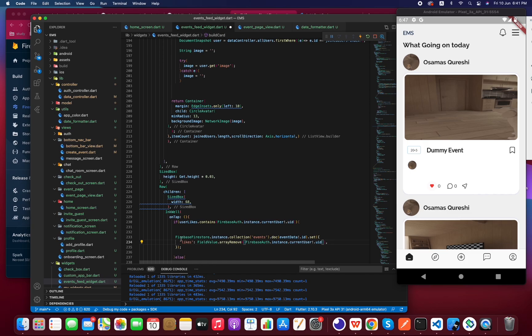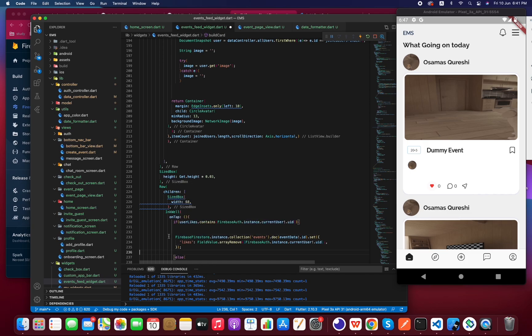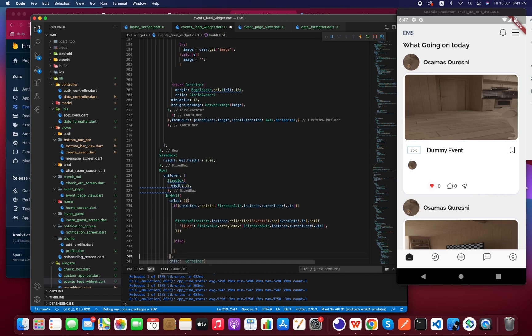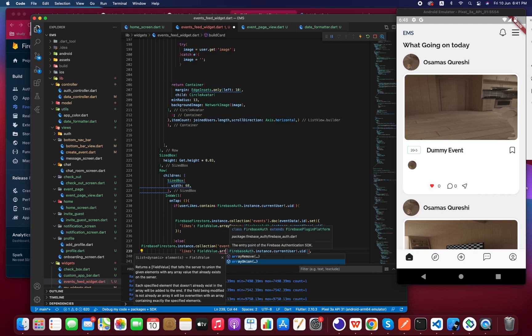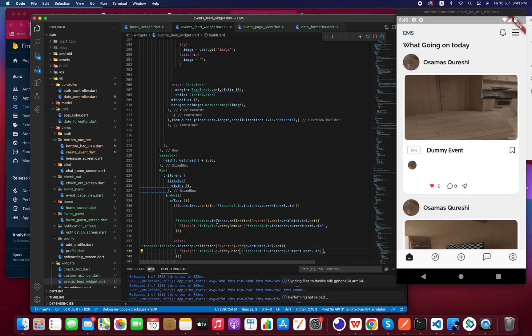And if it's not already liked, then we have to add it to the list using `FieldValue.arrayUnion`. Now let's check the magic — I'm going to save with Ctrl+S and click on the heart.